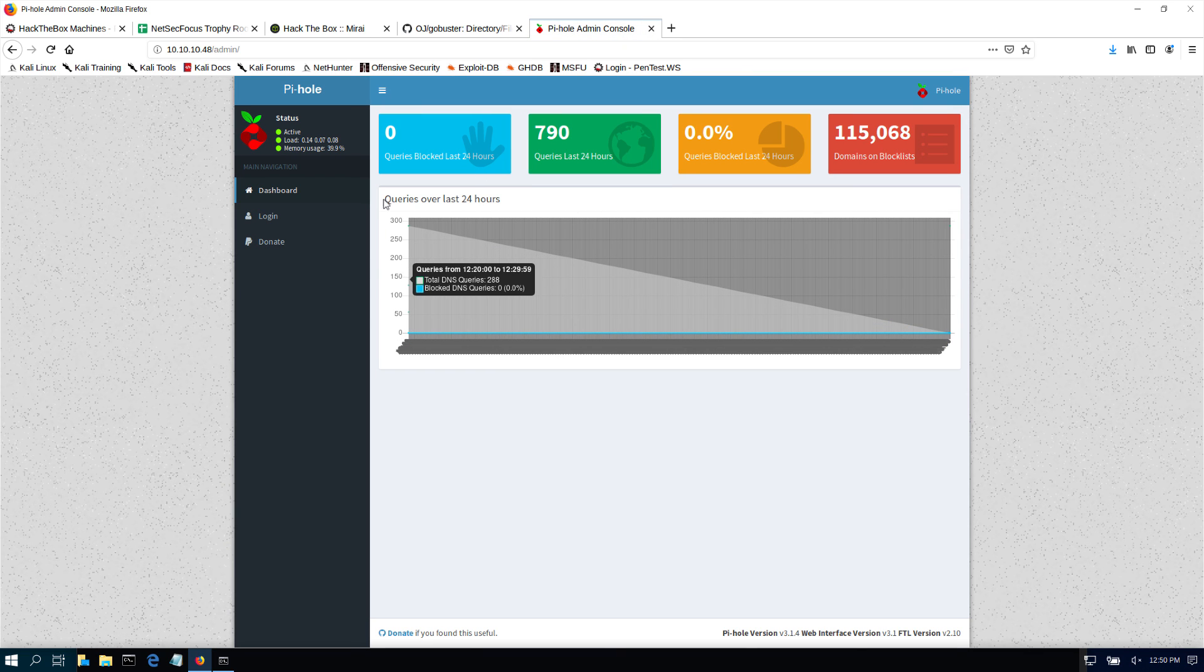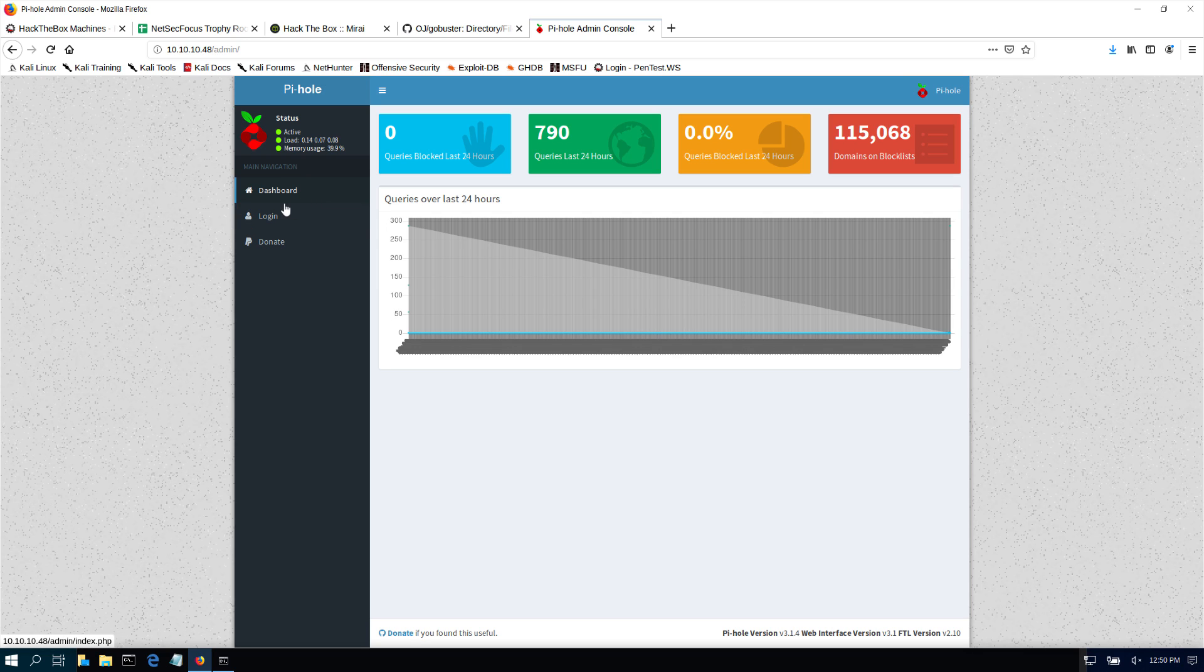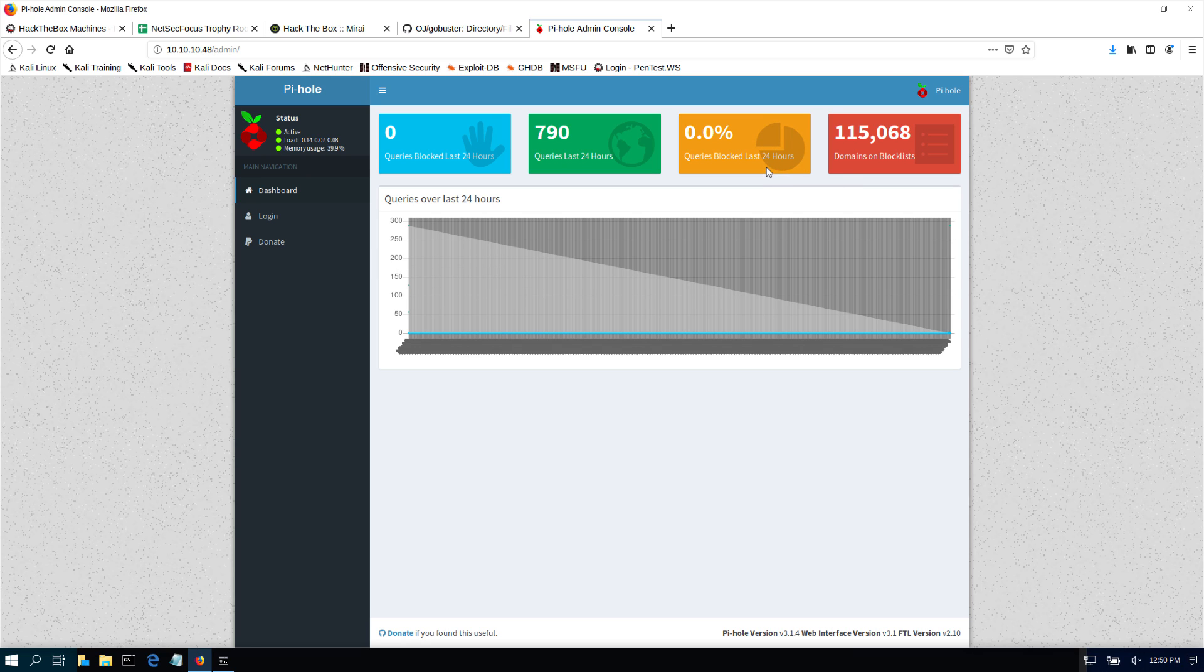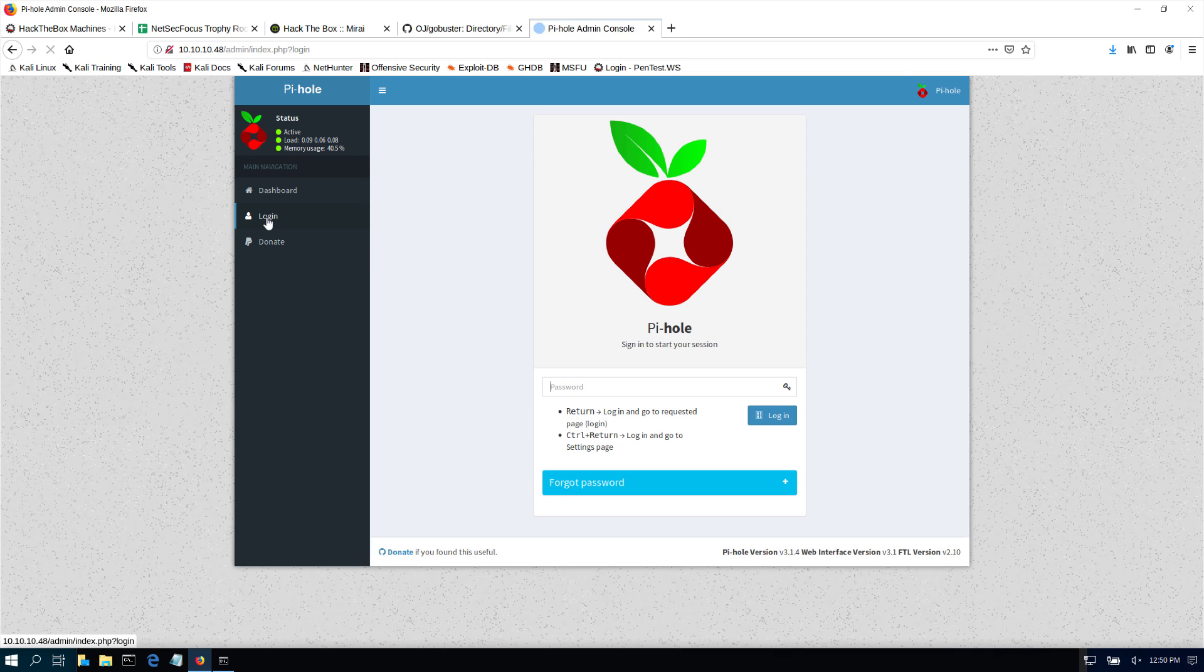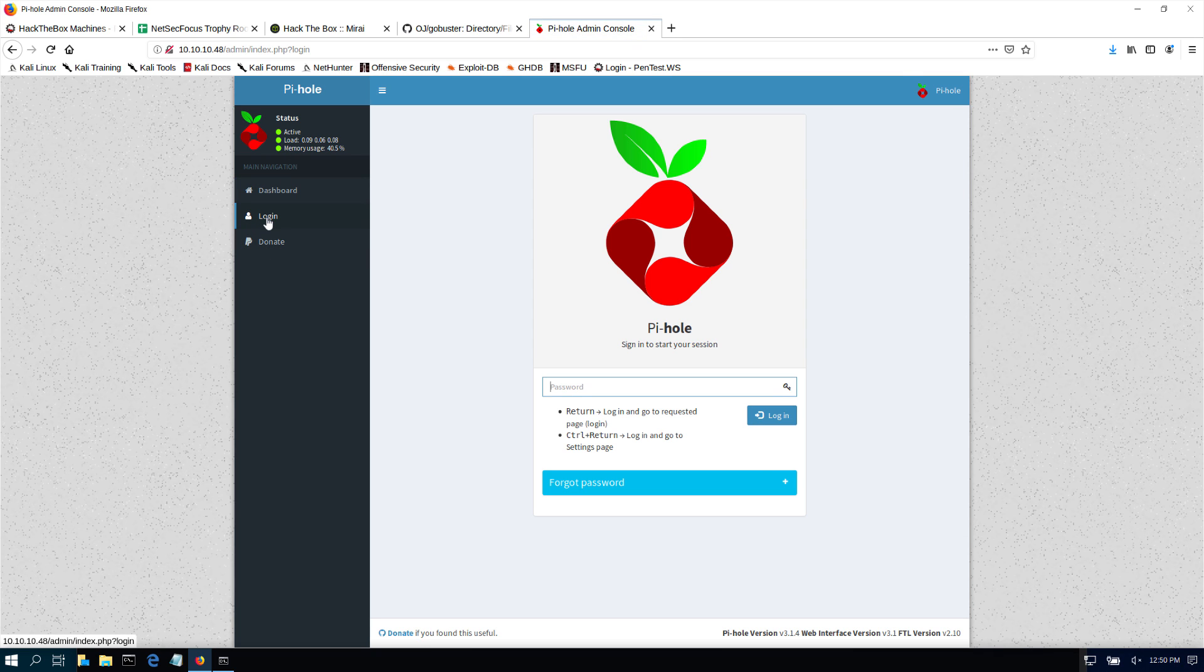Looks like we are running Pi-hole. And if you haven't used Pi-hole before, Pi-hole is a tool that we use to block DNS entries, some of the bad DNS domains. So we do have here the dashboard. Alright, let's go to the login page.